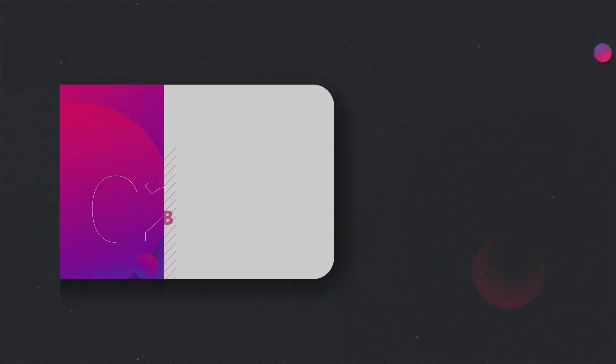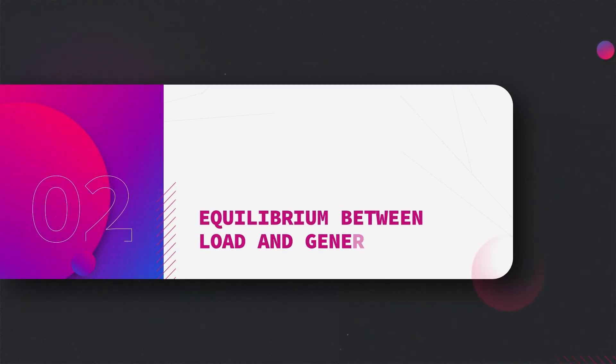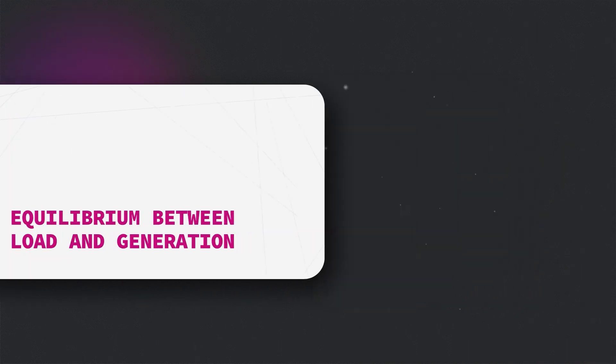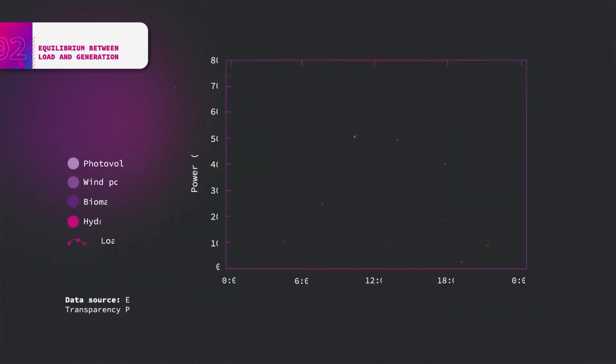Energy systems rely on the equilibrium between load and generation. For every instant of time, this equilibrium has to be fulfilled.